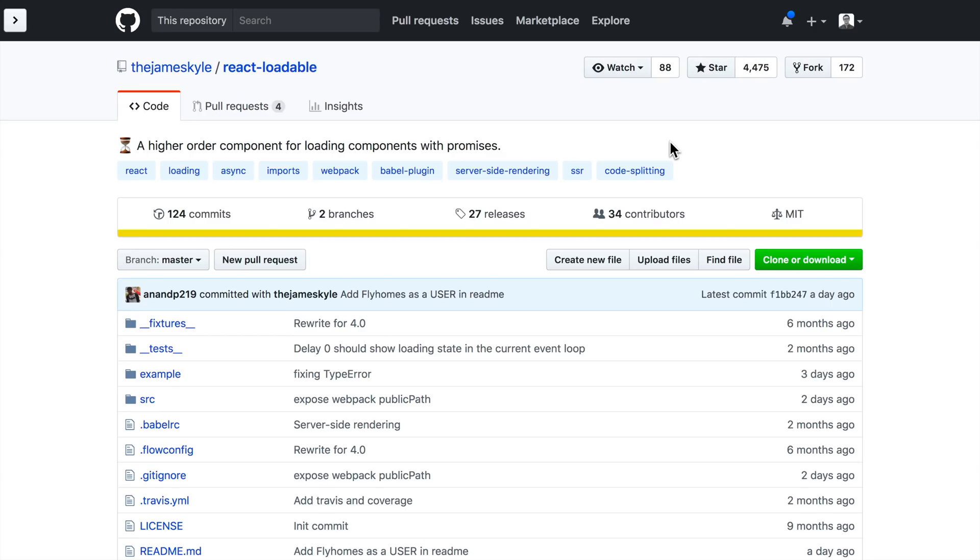But before we get into that, I want to take a quick moment to talk about this video sponsor, which is Dev Mountain.